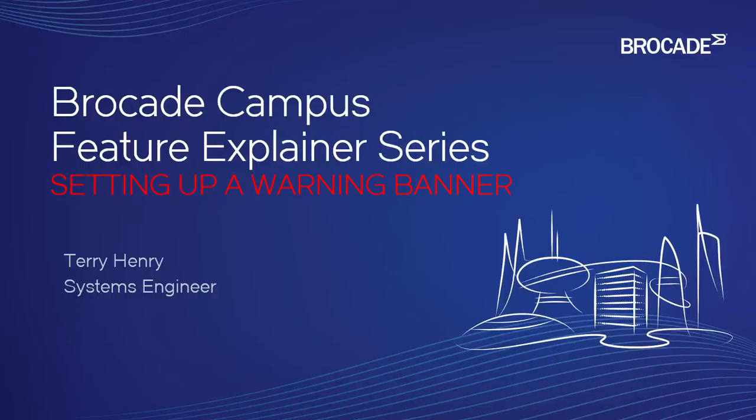Welcome to the Brocade Campus Feature Explainer Series. I'm Terry Henry. This time around, we're going to talk about how to set up a warning banner on the device, and we'll discuss the three different types of available warning banners for you.